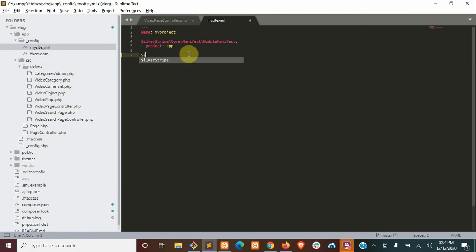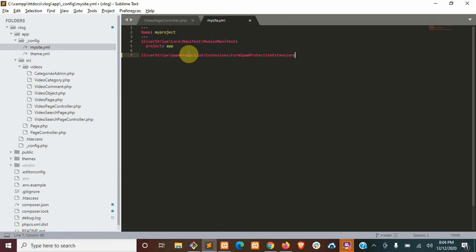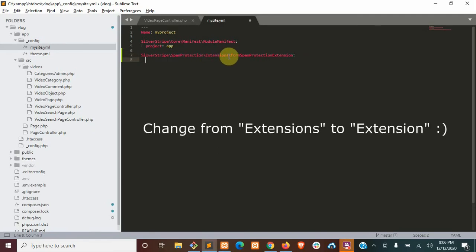So it's going to be silver stripe spam protection extensions form spam protection extension. Okay. Change this to extensions.